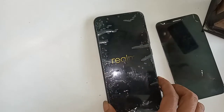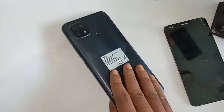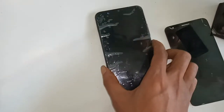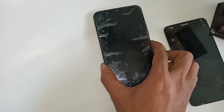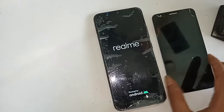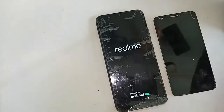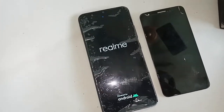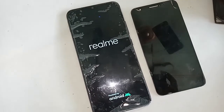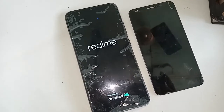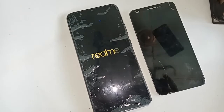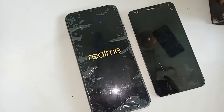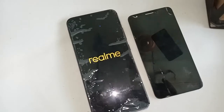Hello dear viewers. The phone you can see in my hand is the Realme C21. The problem with this phone is that the back button, menu button, and home scroll button are not showing on the phone's display. Today I'll show you how to fix it if the three buttons of your phone do not work.